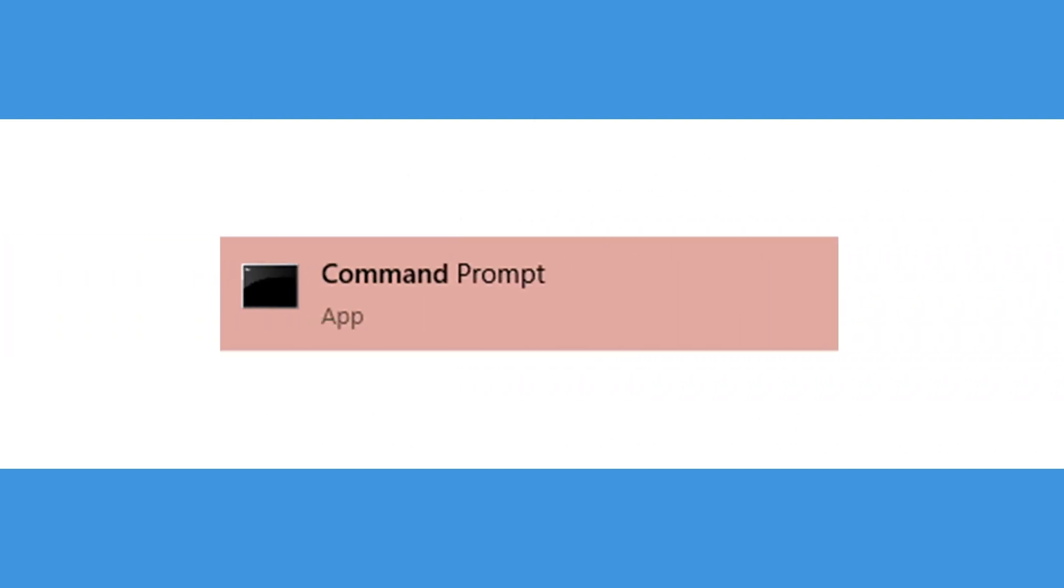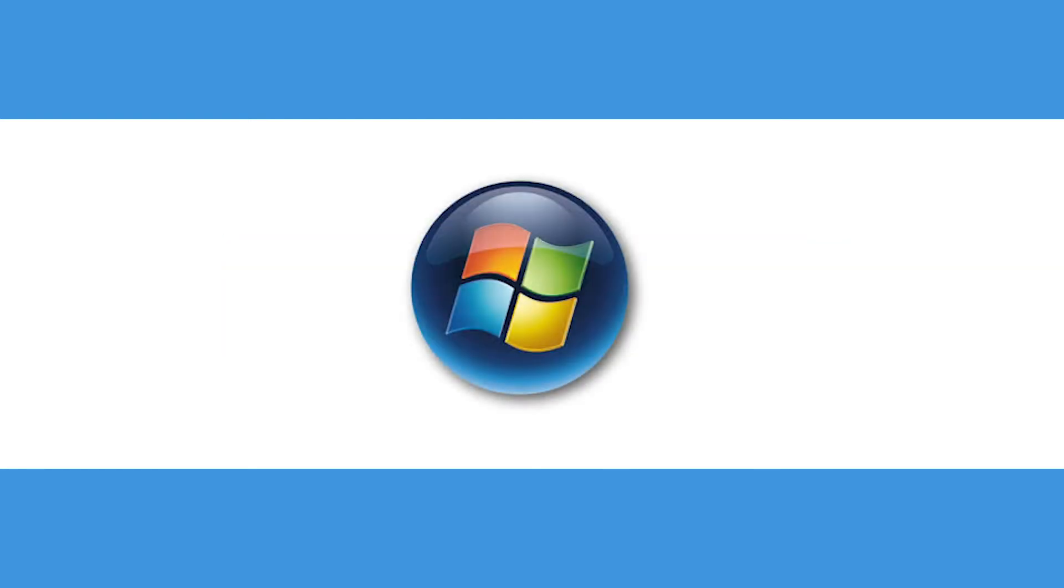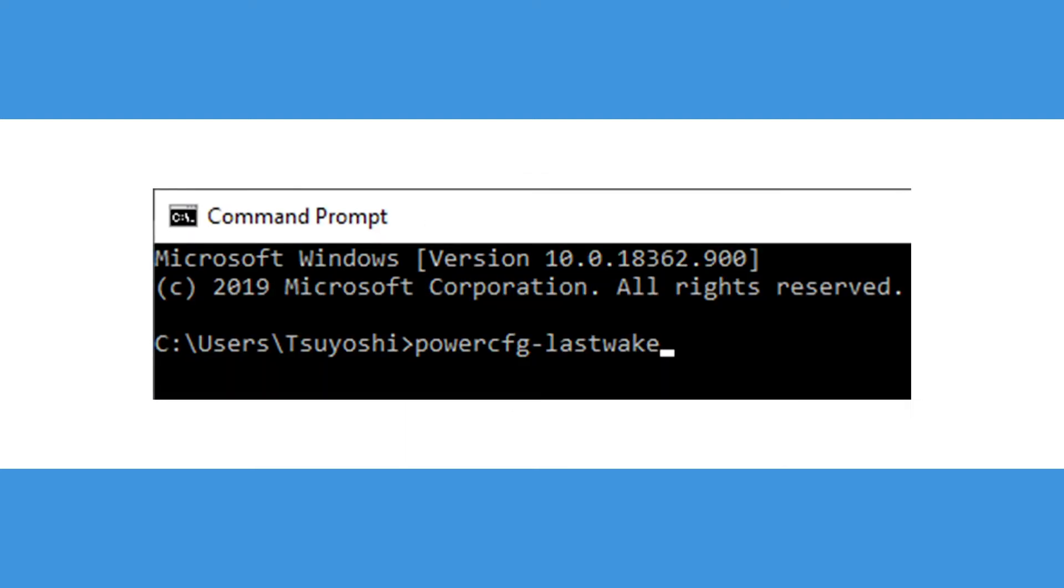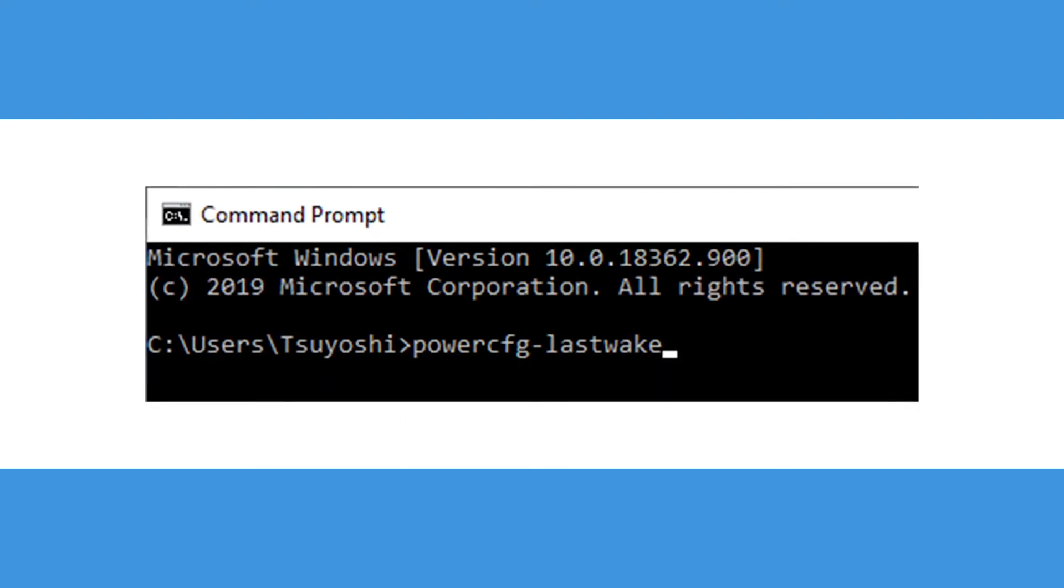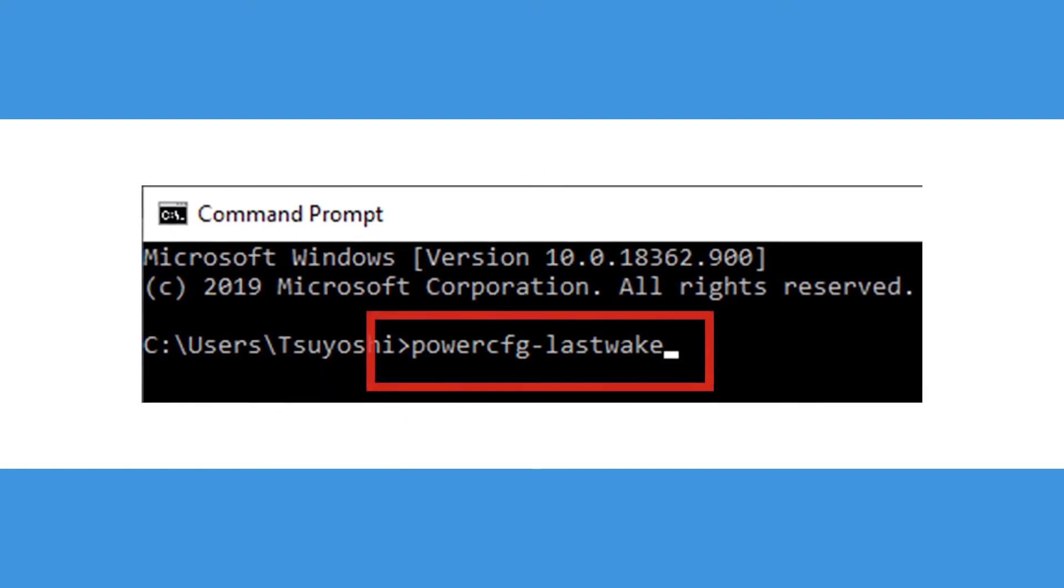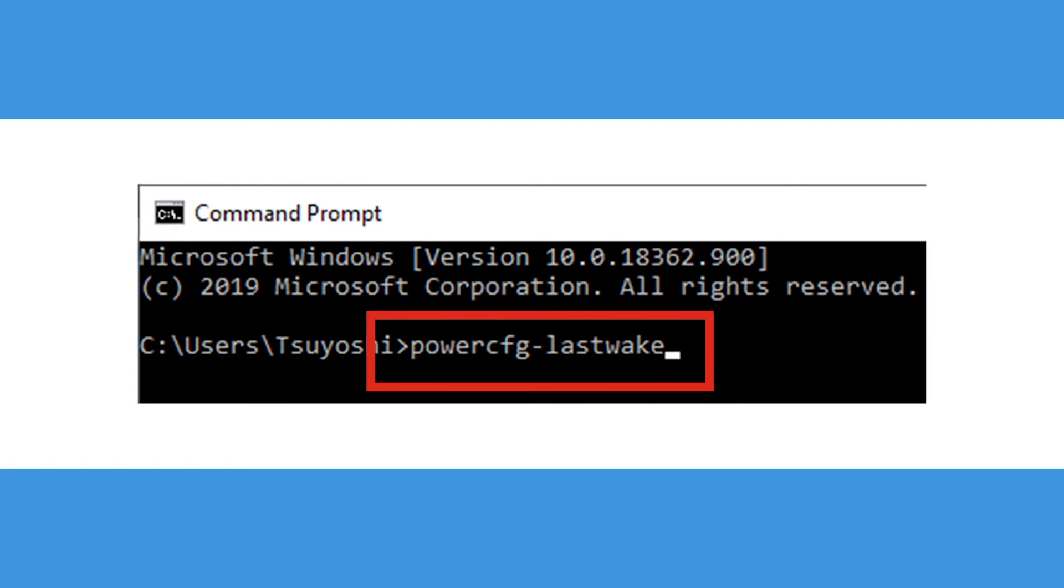Thankfully, it is easy to find out using command prompt. To start, open command prompt by searching for it in the start menu. Now in command prompt, type or copy and paste the following command and hit enter: powercfg last wake.